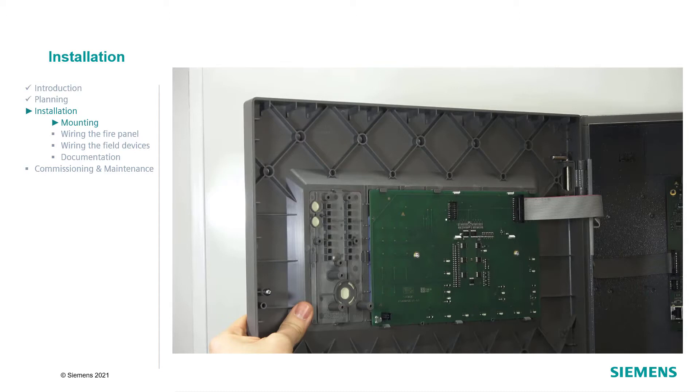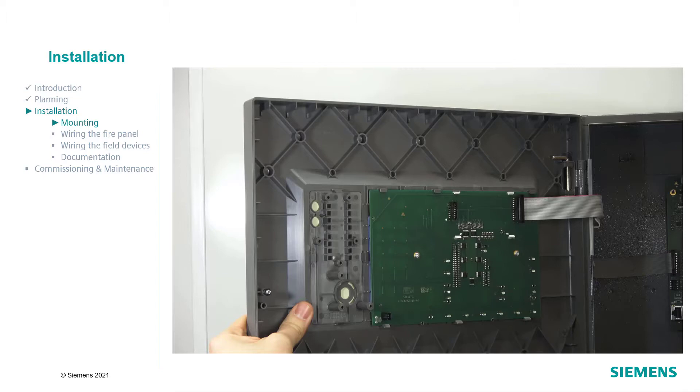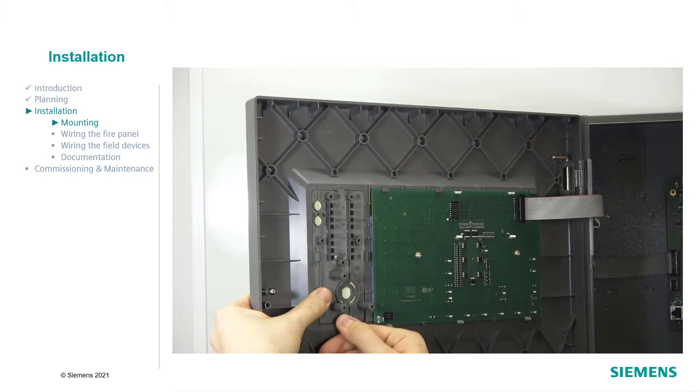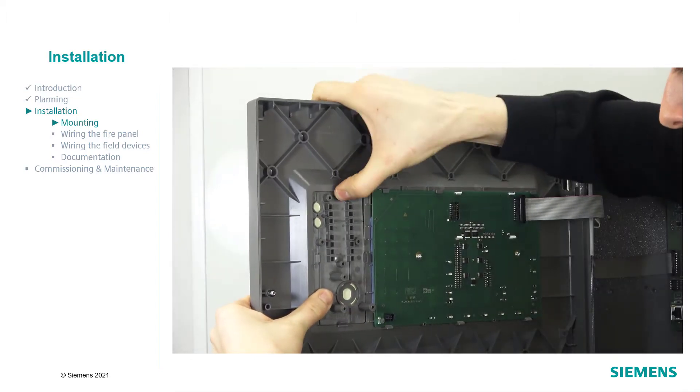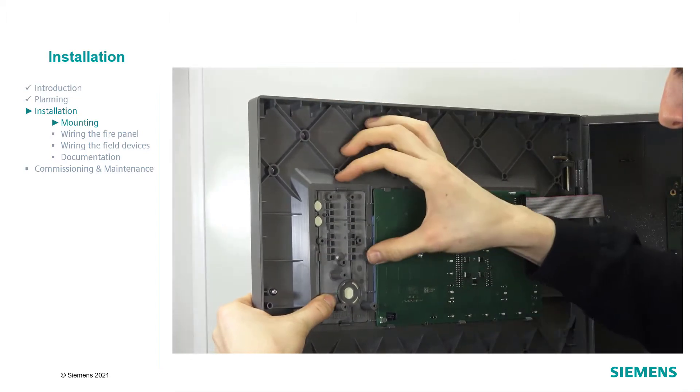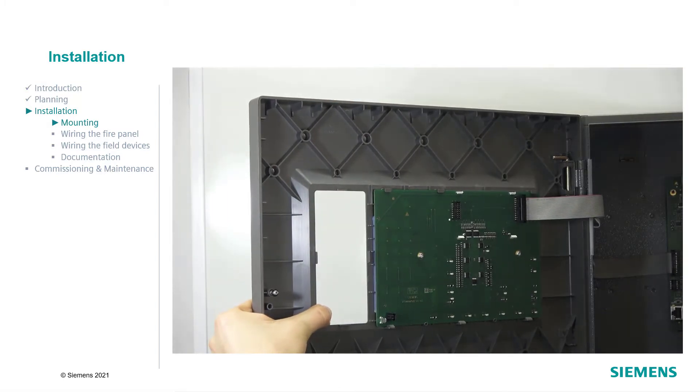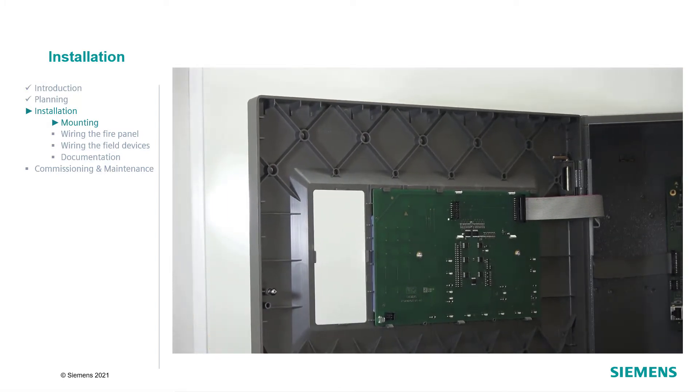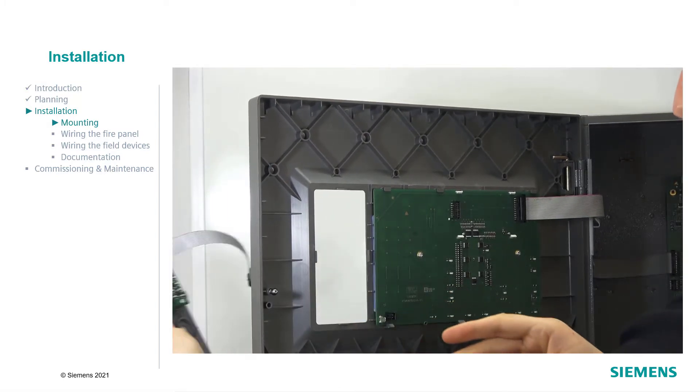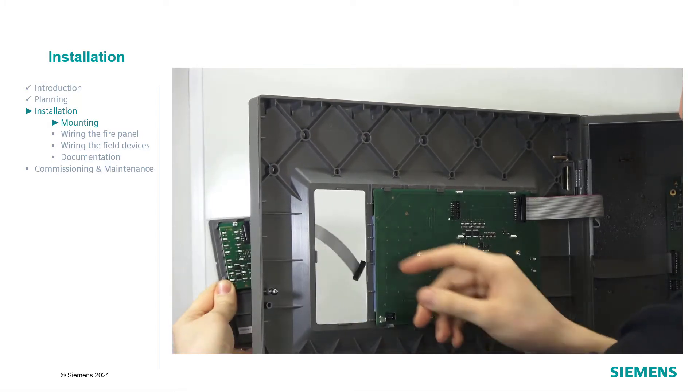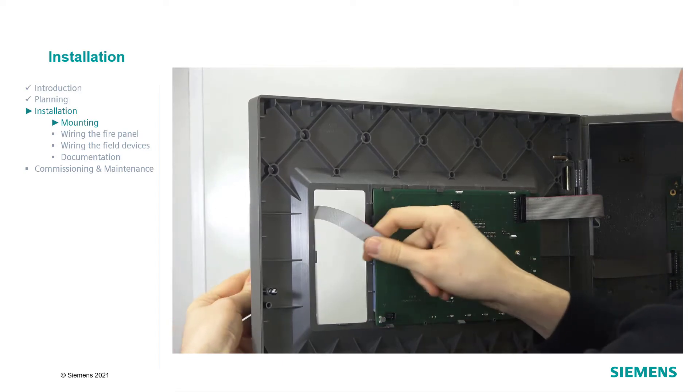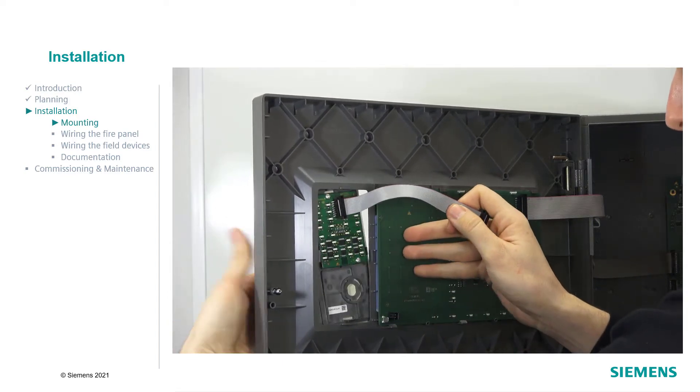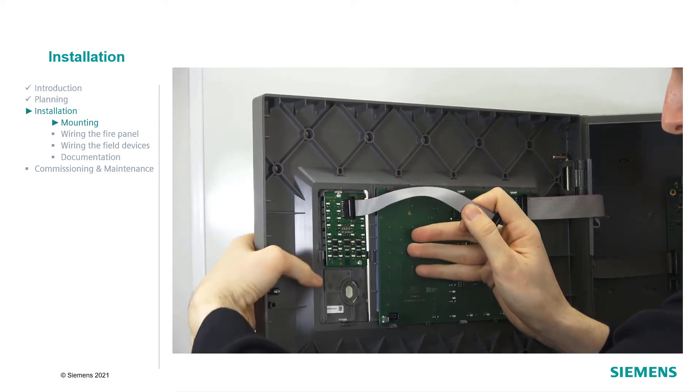Now, we would like to show you how to mount the accessories. The evacuation module, the LED indicator and the key switch are mounted the same way. Detach the blank plate by lifting the four clamps and push it off the person-machine interface, also called PMI. Insert the new module by pressing it firmly into the slot of the PMI until it clips in place.